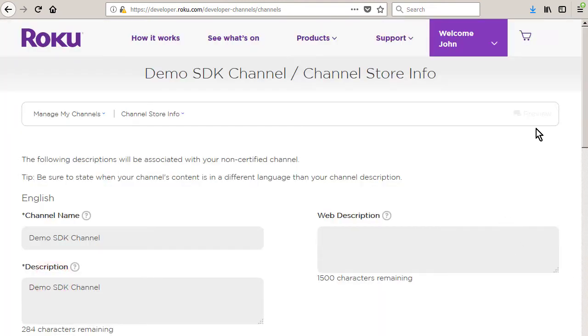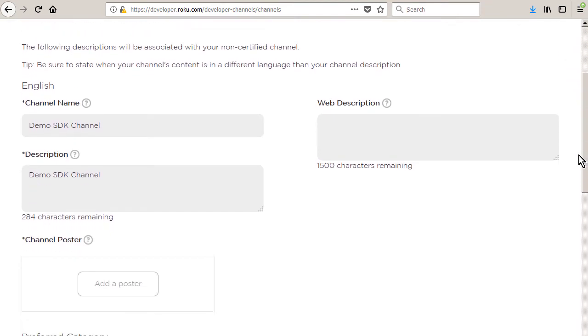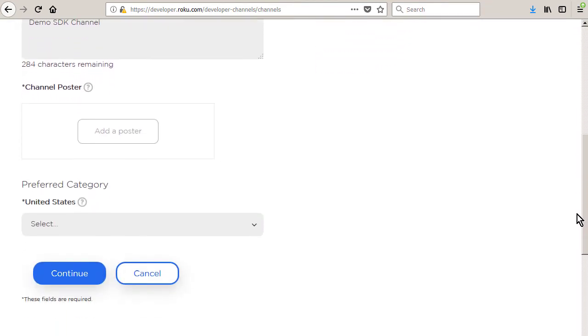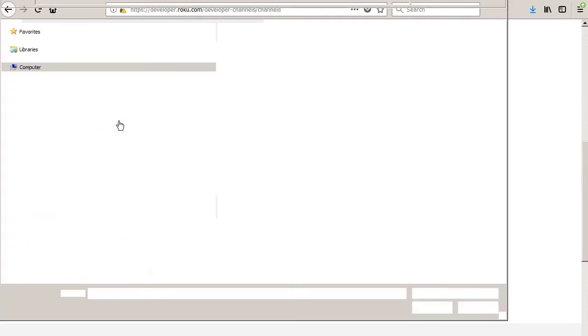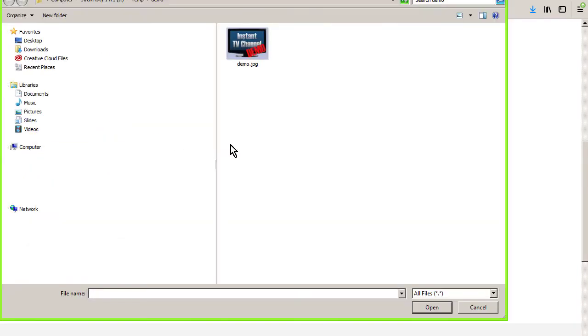Click add a poster and then locate and select the previously saved example channel store poster. If you are using your own poster instead of the sample, the poster must be exactly 540 pixels wide and 405 pixels high.